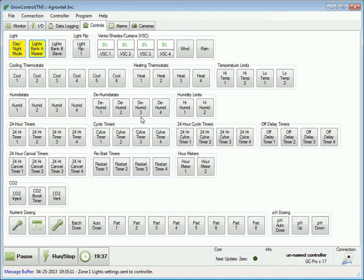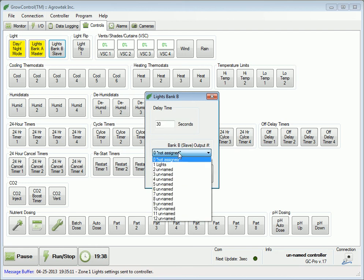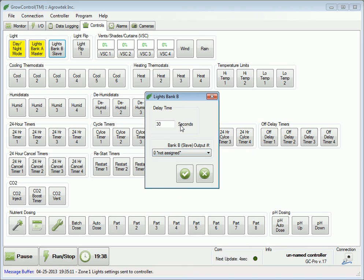The B bank simply has a delay time in seconds and an output setting. The B bank will be activated after the delay time and will turn off when the A bank turns off.